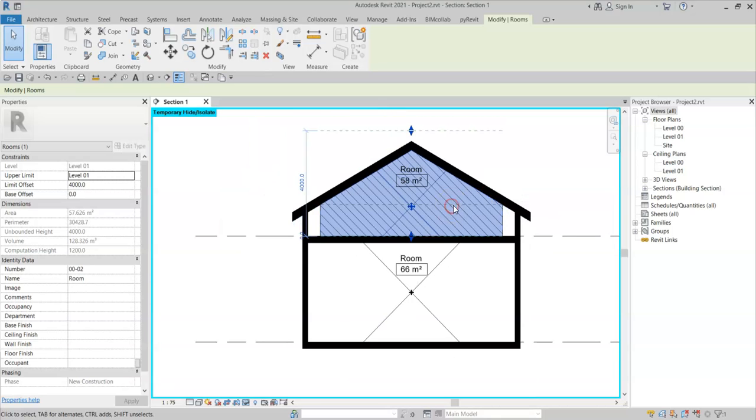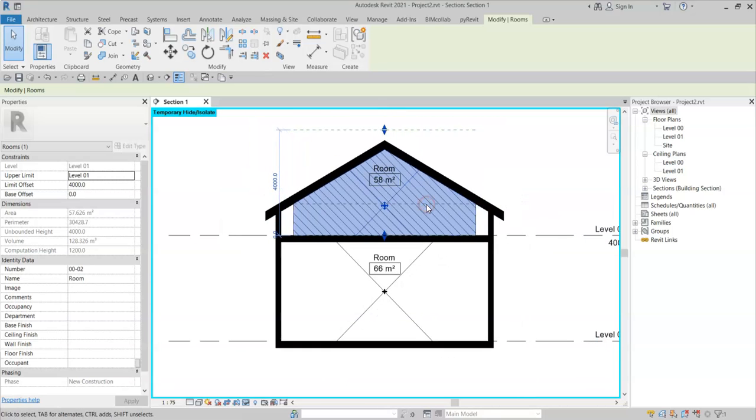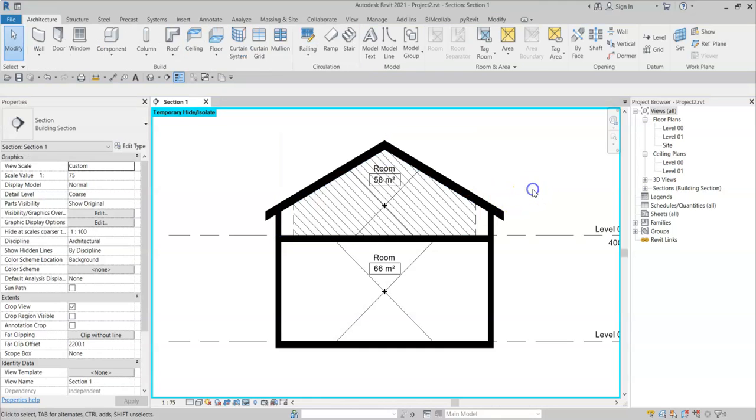I hope that this has demonstrated how the computation height property of a level can be used to enclose rooms that need to be positioned slightly above or indeed below a level, and also how it can be used to manipulate the area measurement rules of rooms where required.